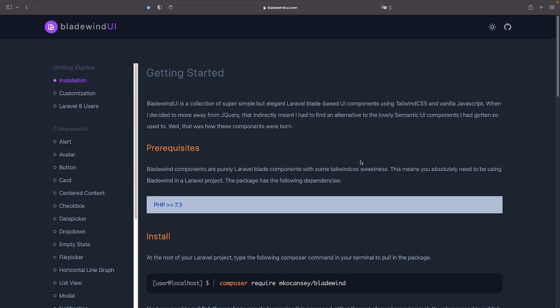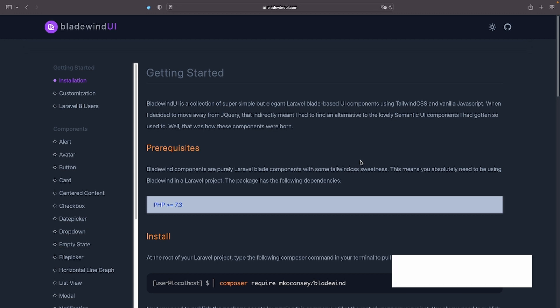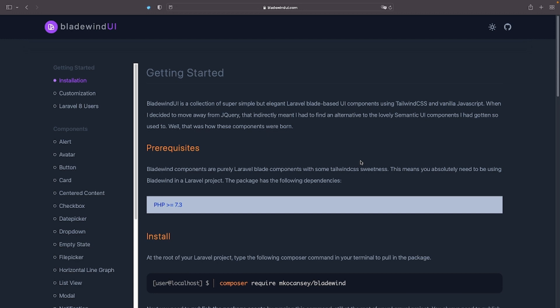Alright, that'll be all for this video. What do you think about this package? Do you think you'll try it out in your next project? Let me know in the comments below. And if you have any other interesting Laravel packages you would like to see videos for, leave that in the comments as well. I'll see you in the next one!